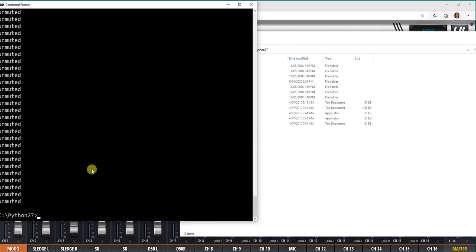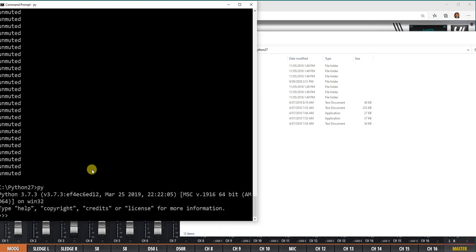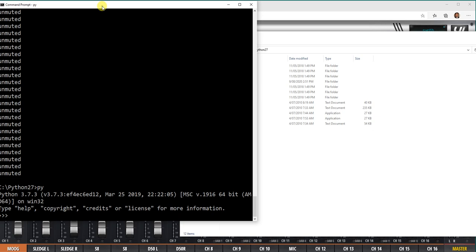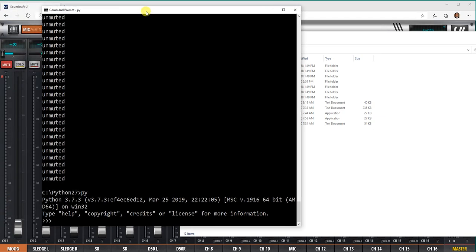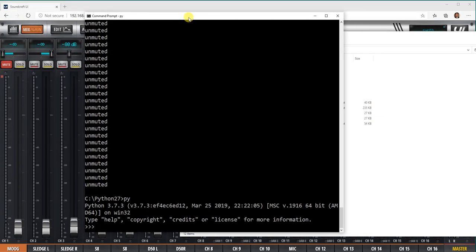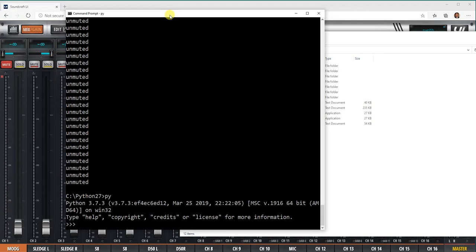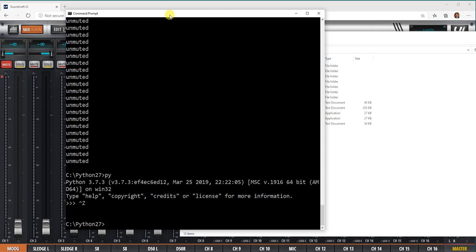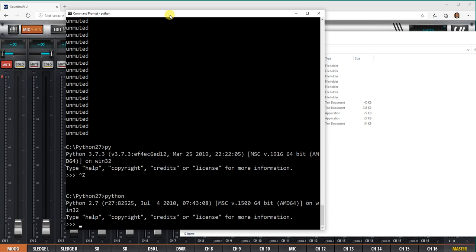If I go to Python 27 and type py, that's the command prompt, you can see it's coming up with Python version 3.7. The code we're writing will not work in Python 3.7, so make sure when you're in Python 27 you go to the right directory. If you type Python in here, you'll get the right version we want to run.